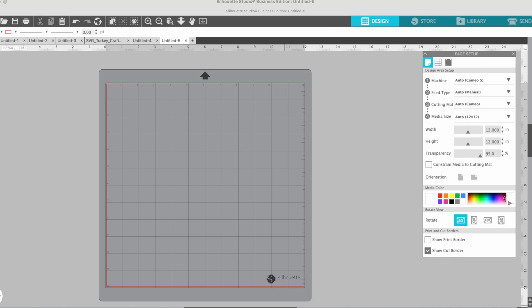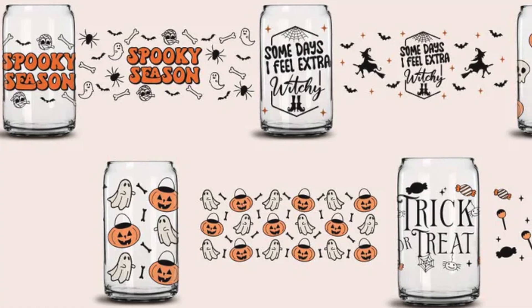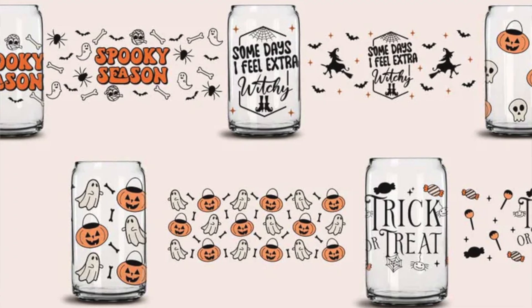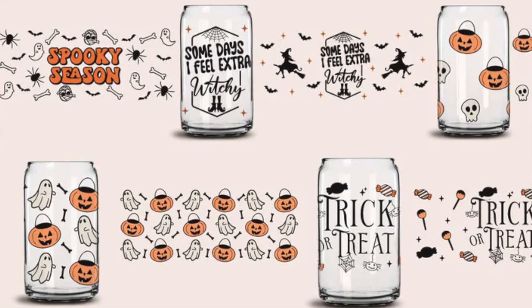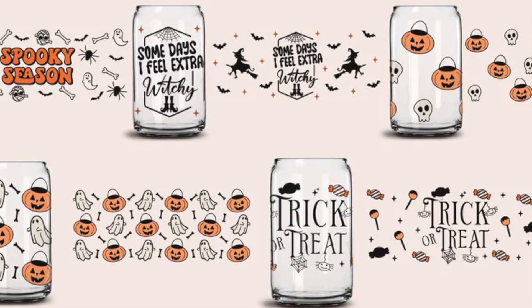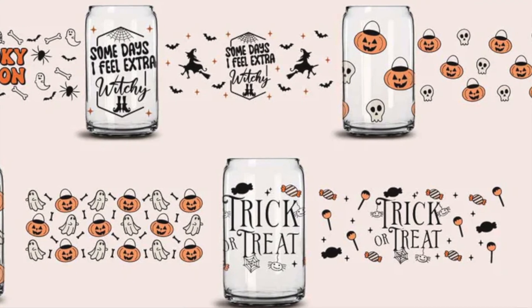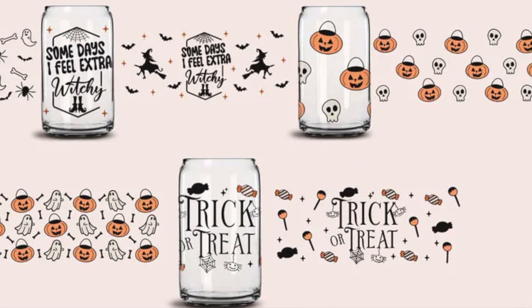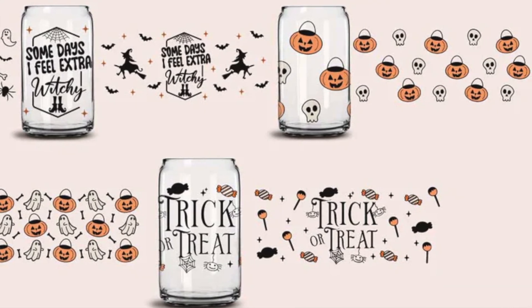Hey guys, it's Melissa here with a quick trick on how to use glass can wraps in Silhouette Studio to make your own digital patterns for printing or cutting.